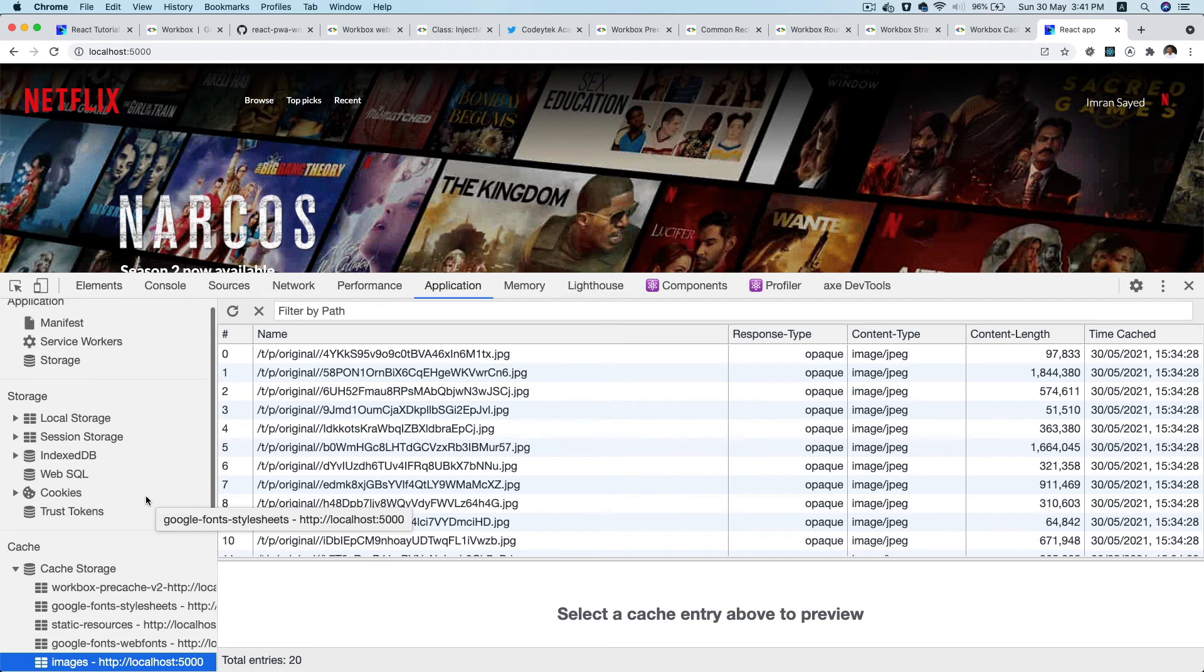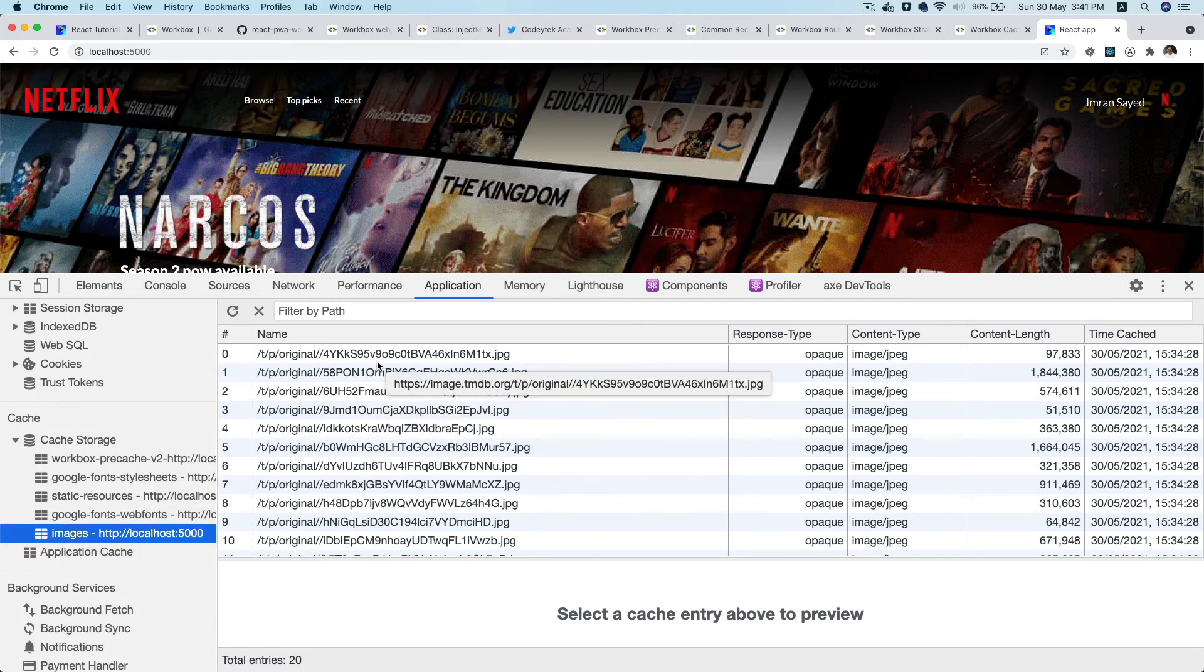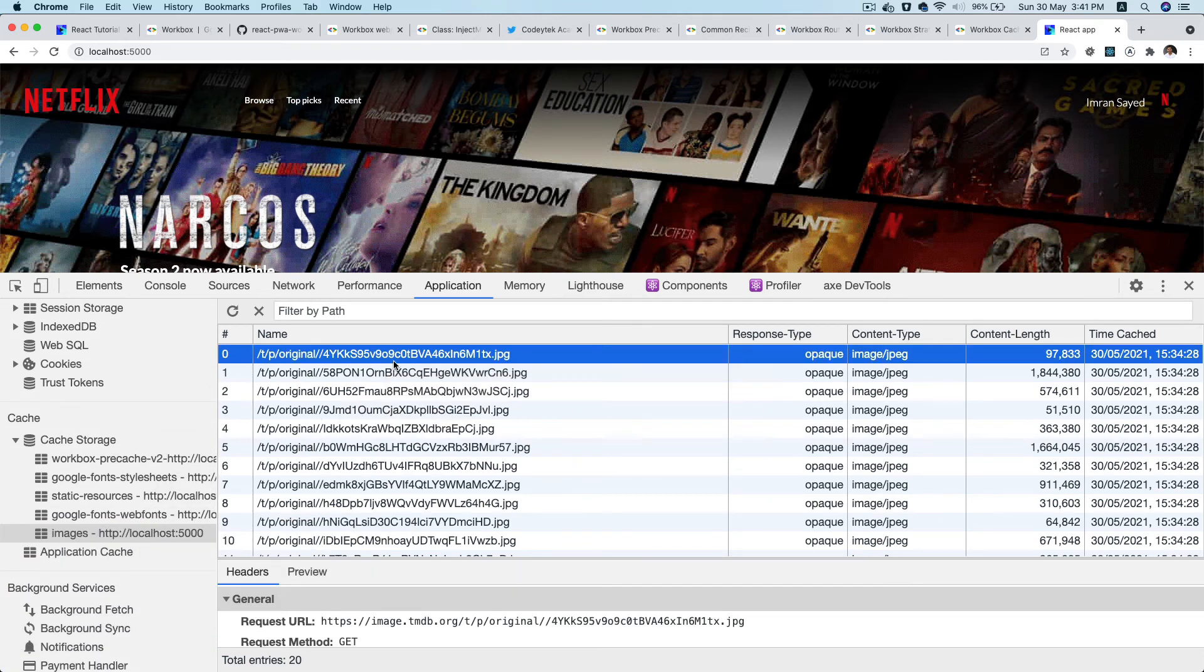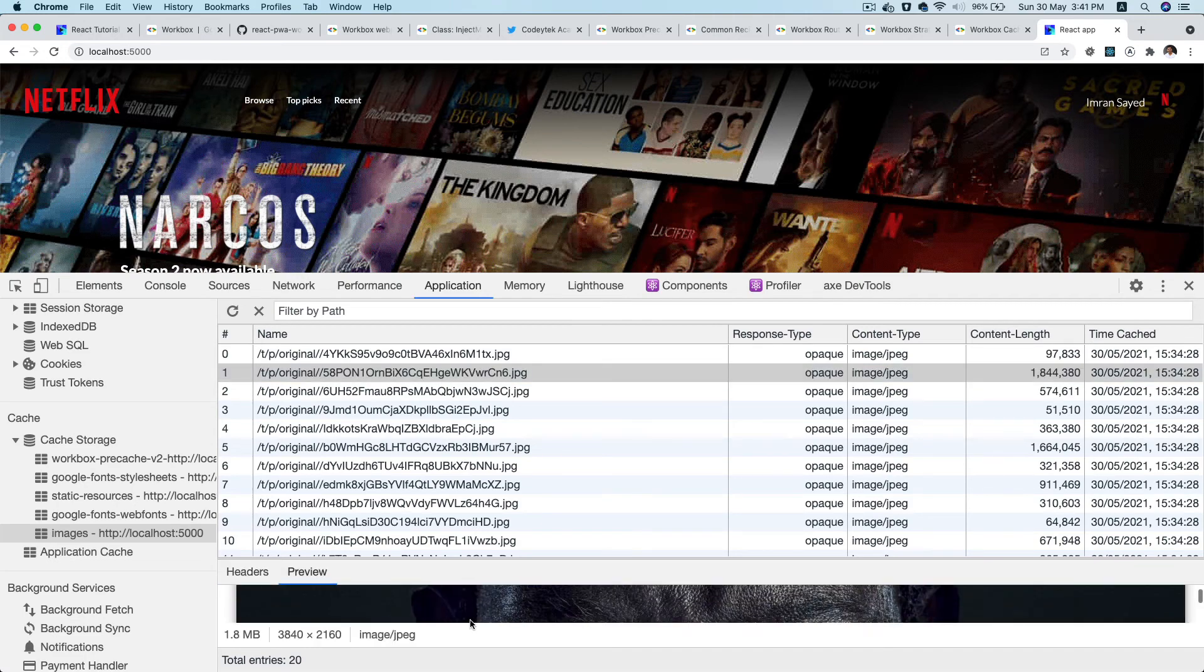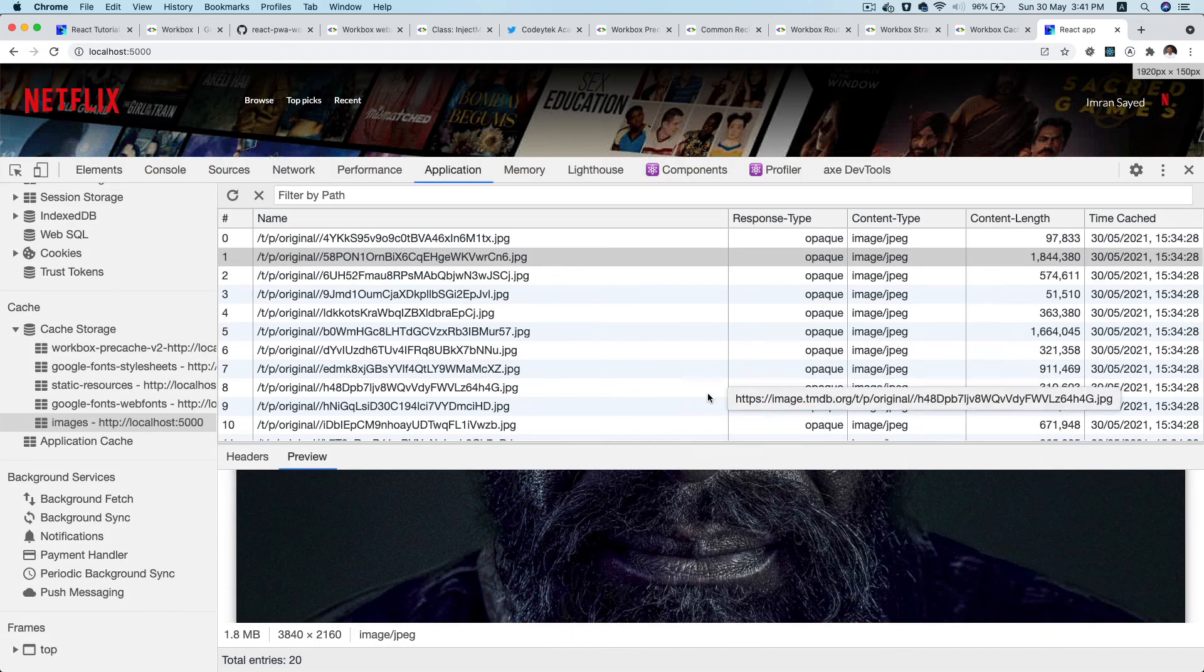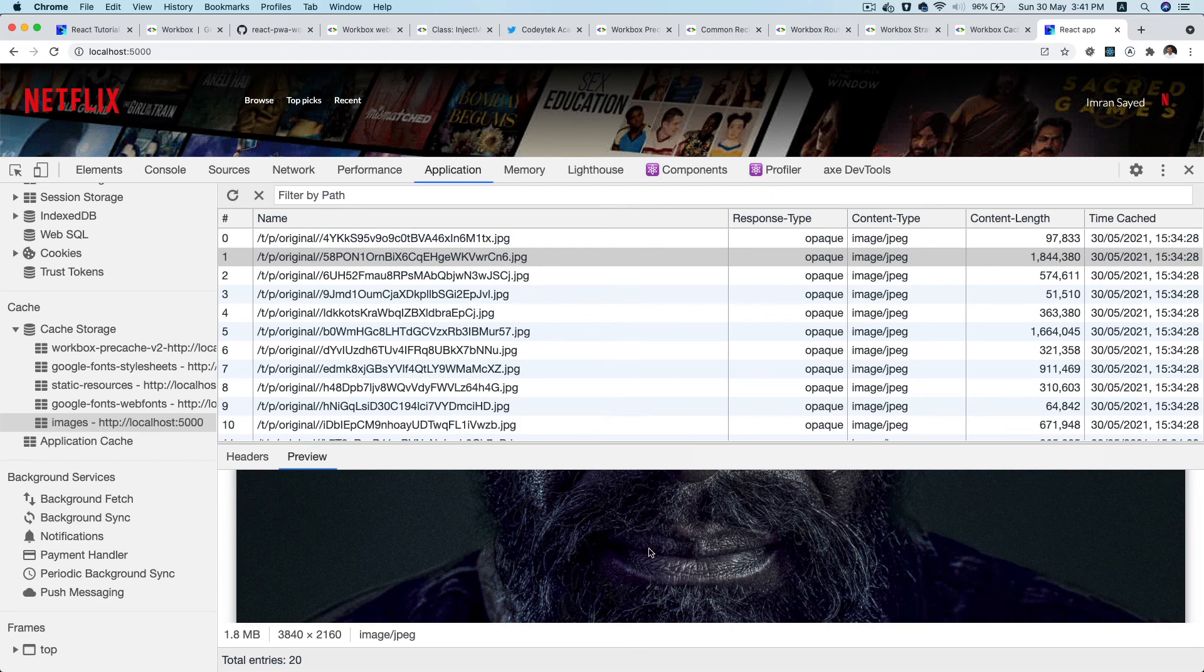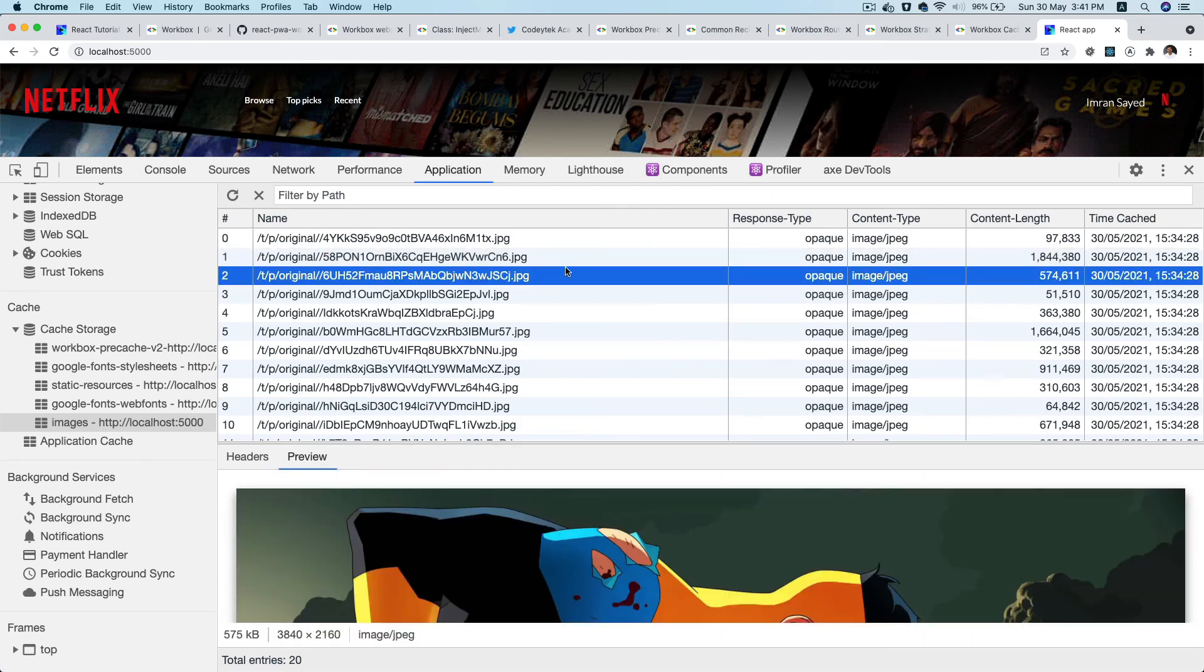Now if I check the application tab, you can see that we've got images that have been cached. And take a look at the preview, it's also showing over here.